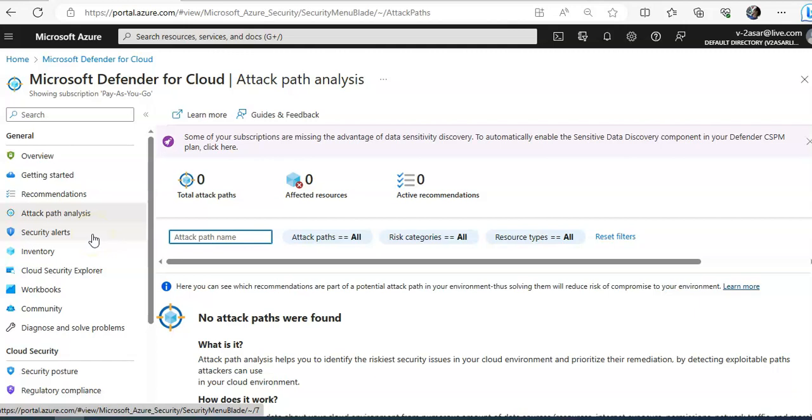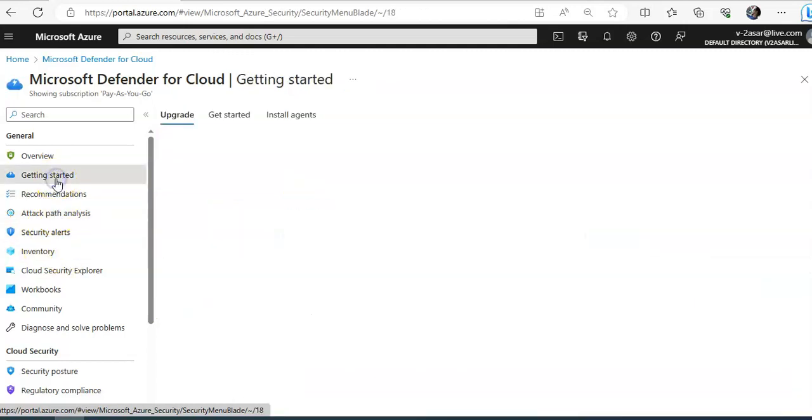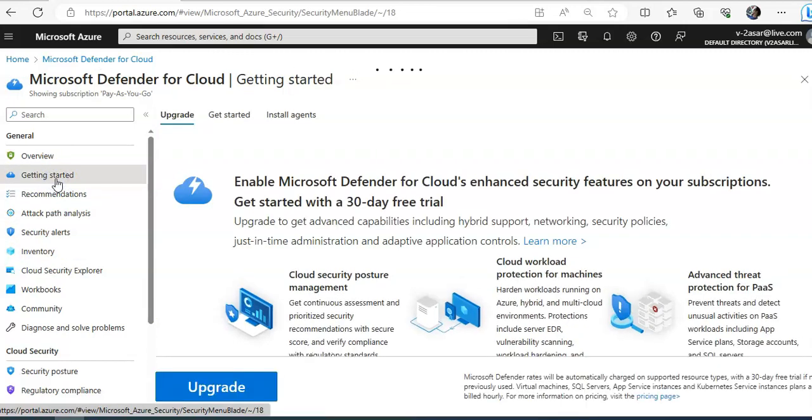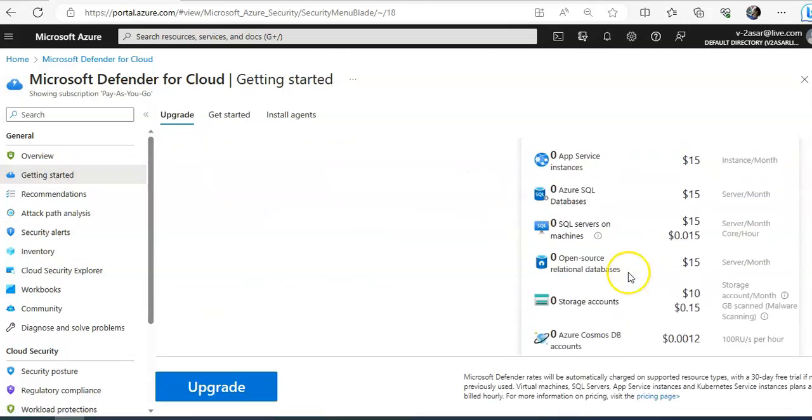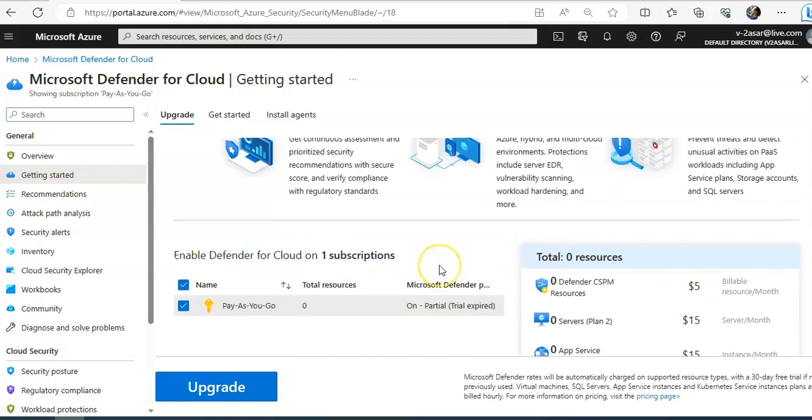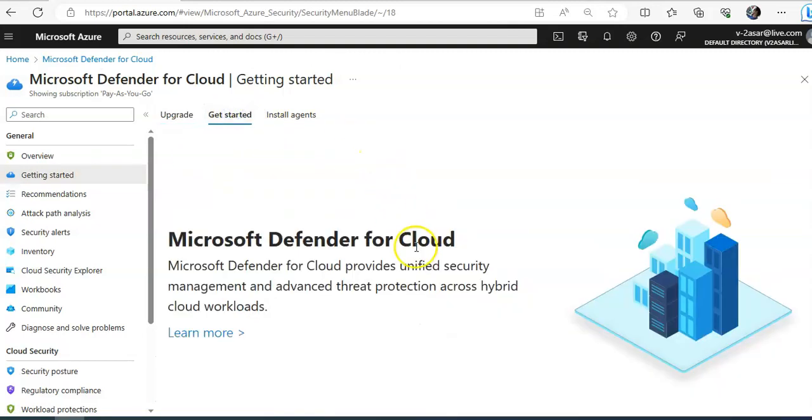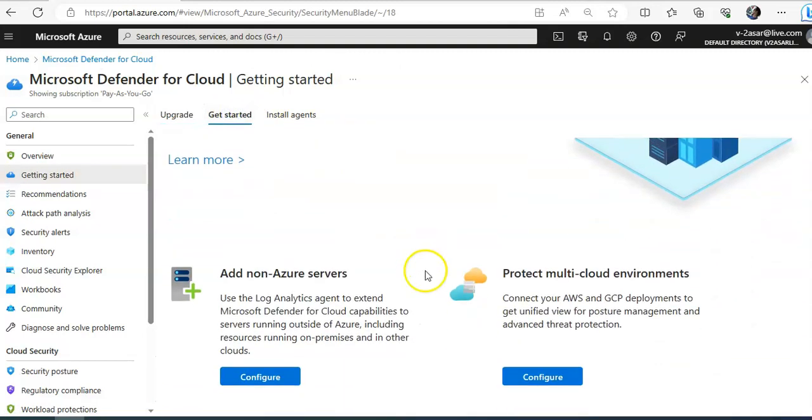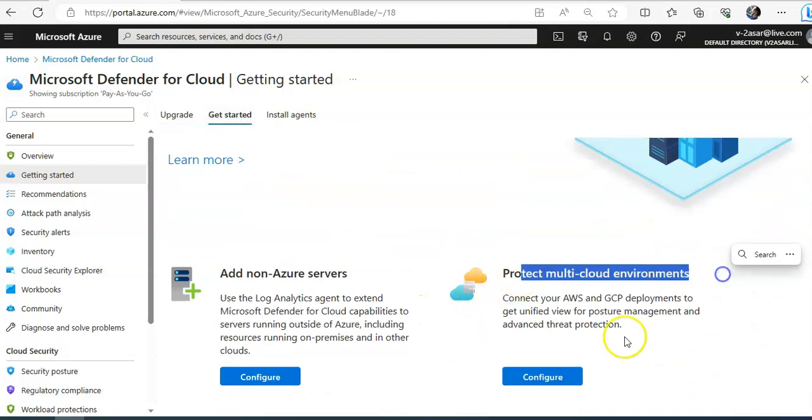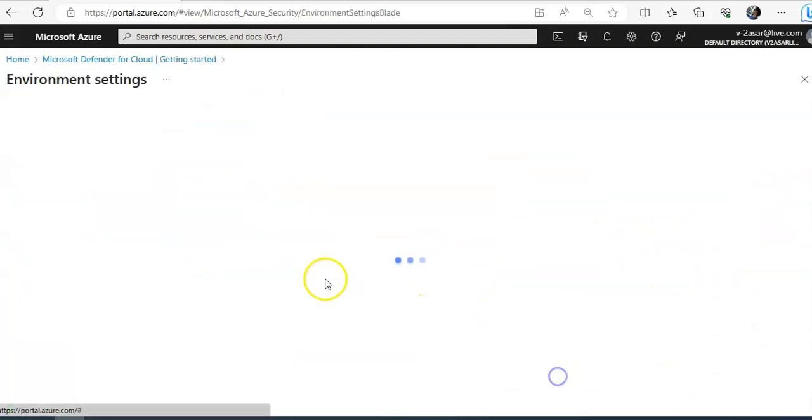Now if you want to view the security recommendations for multiple regions, you have to make sure that you repeat the step for each relevant region. So if you remember, we went into the getting started, and here you get started with multiple protection multi-cloud environments, you click on configure.